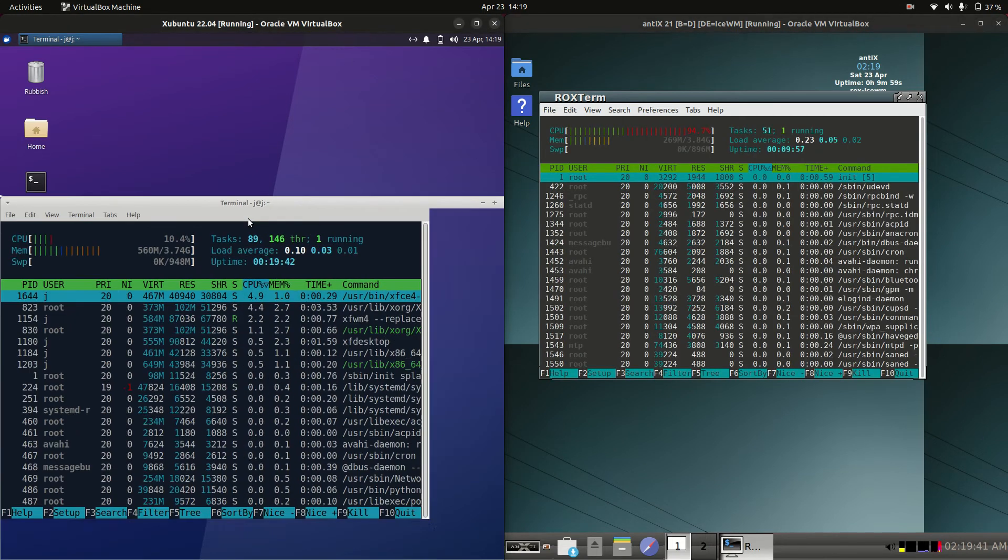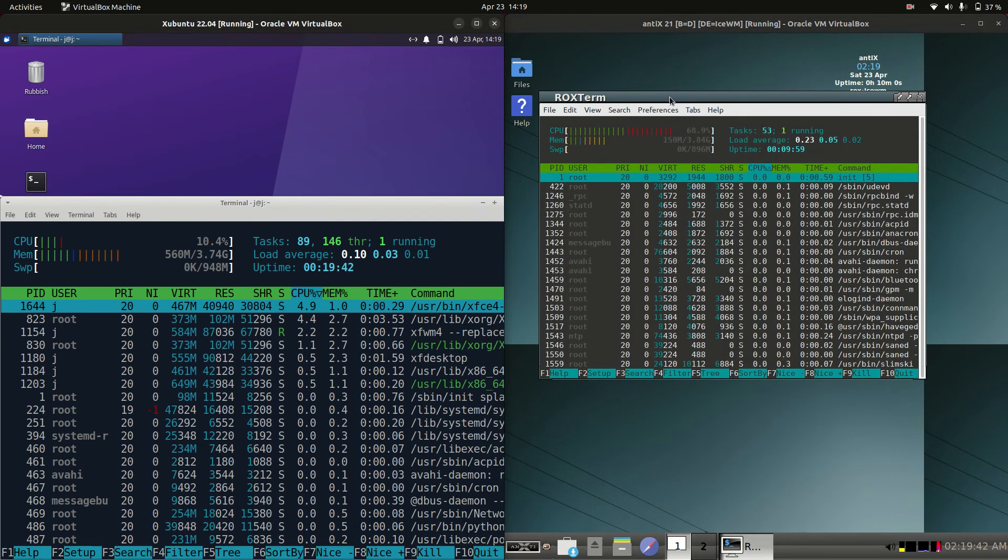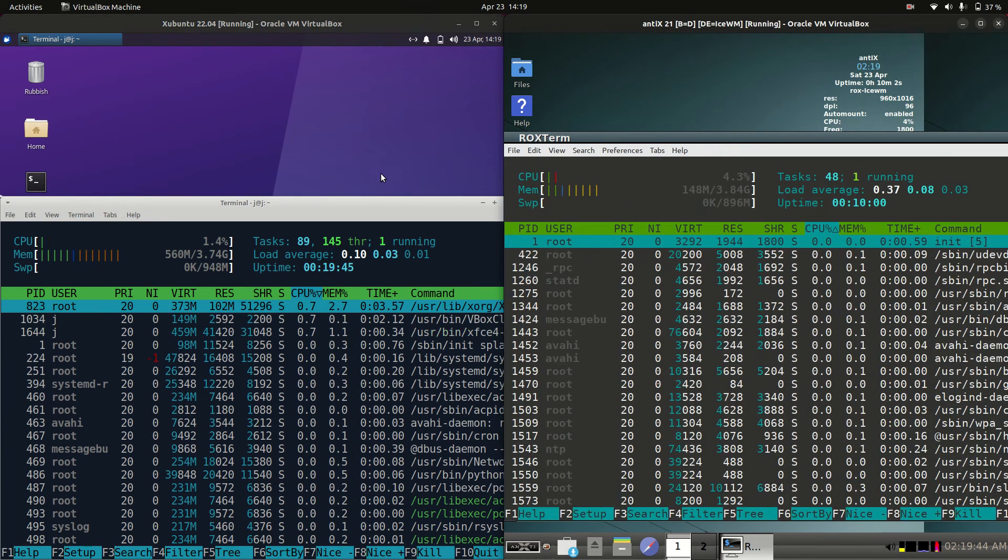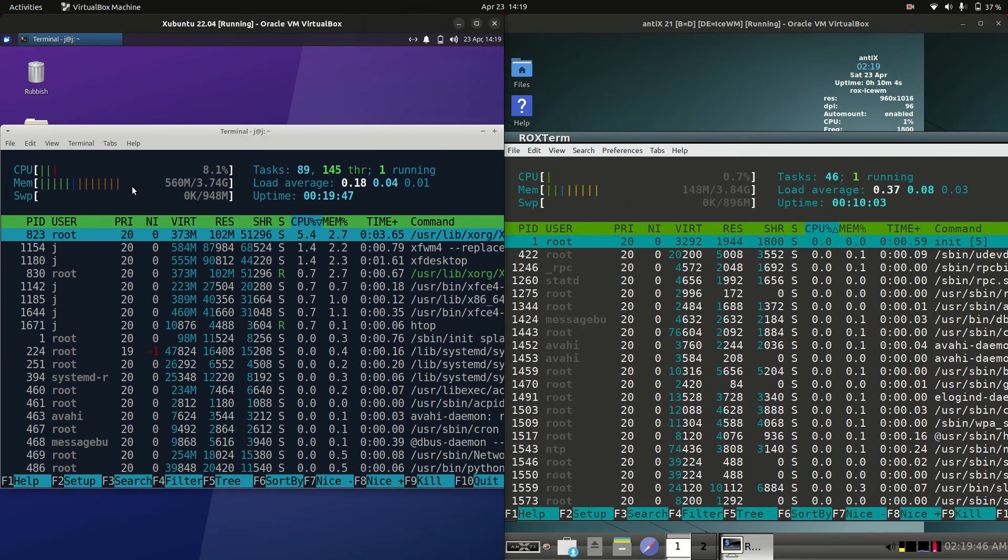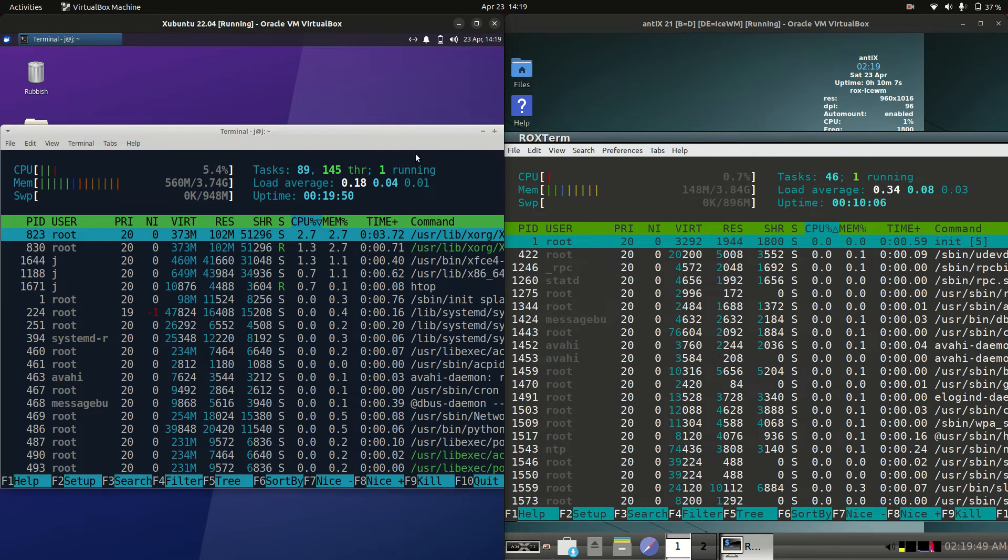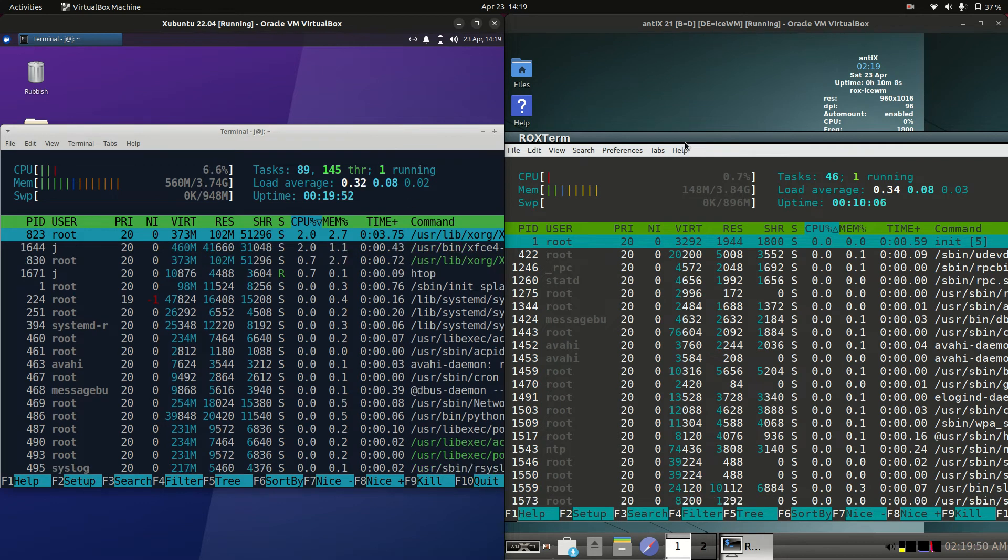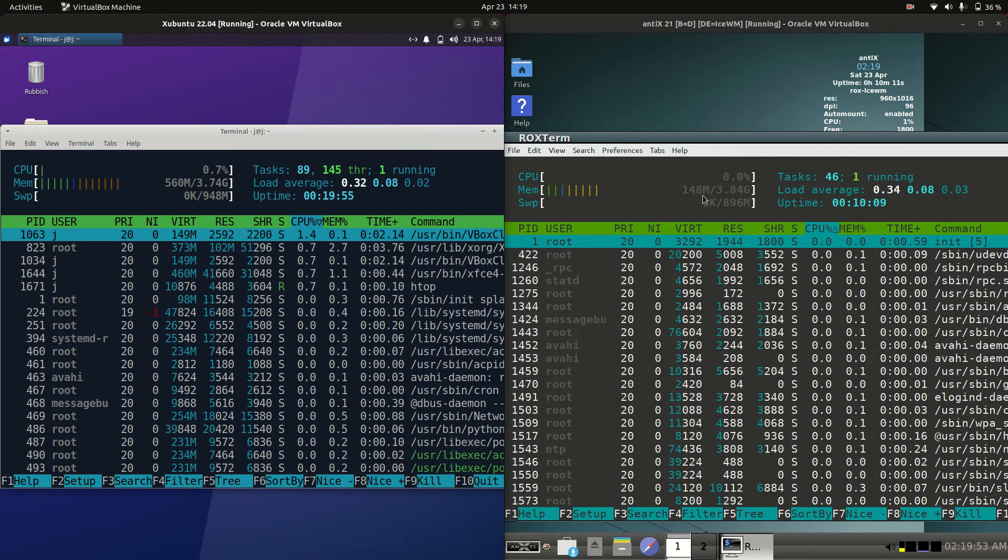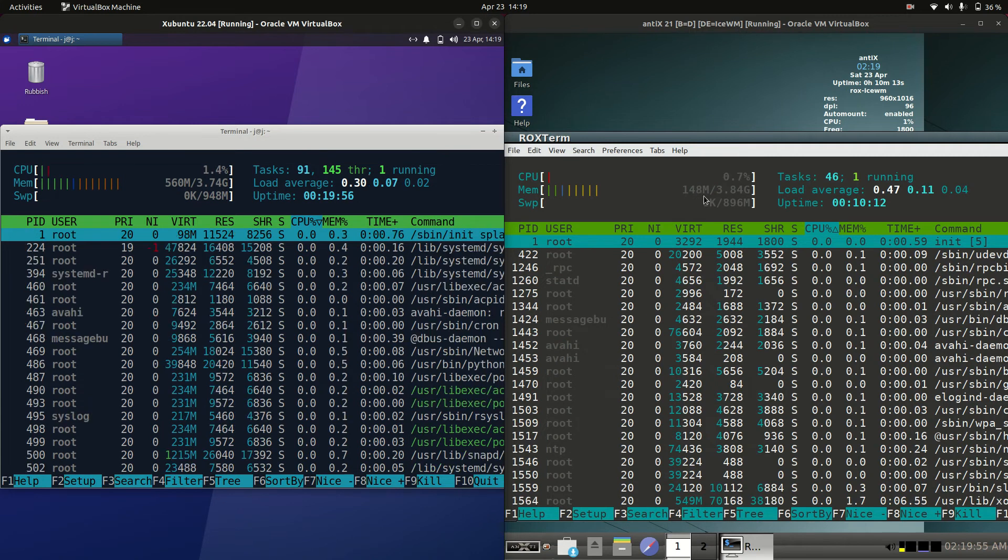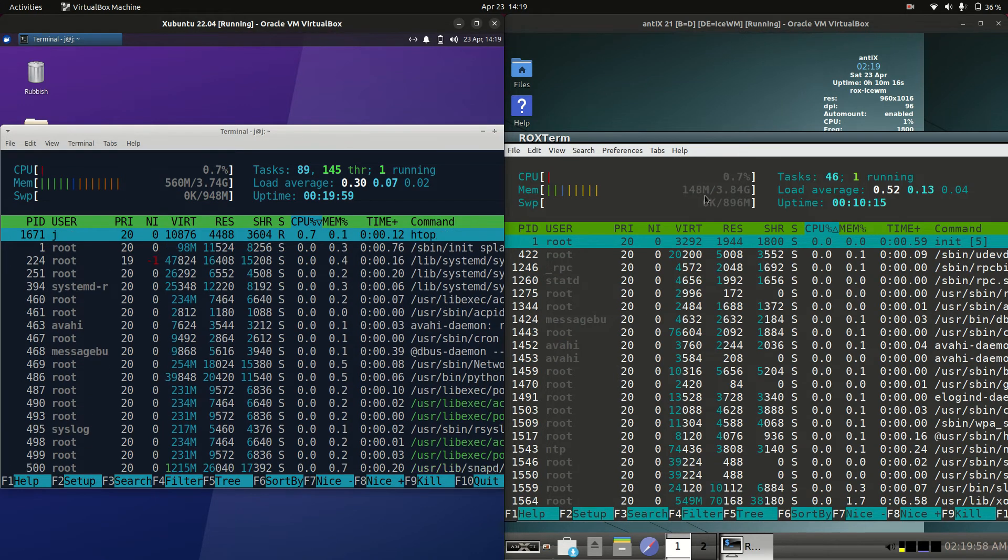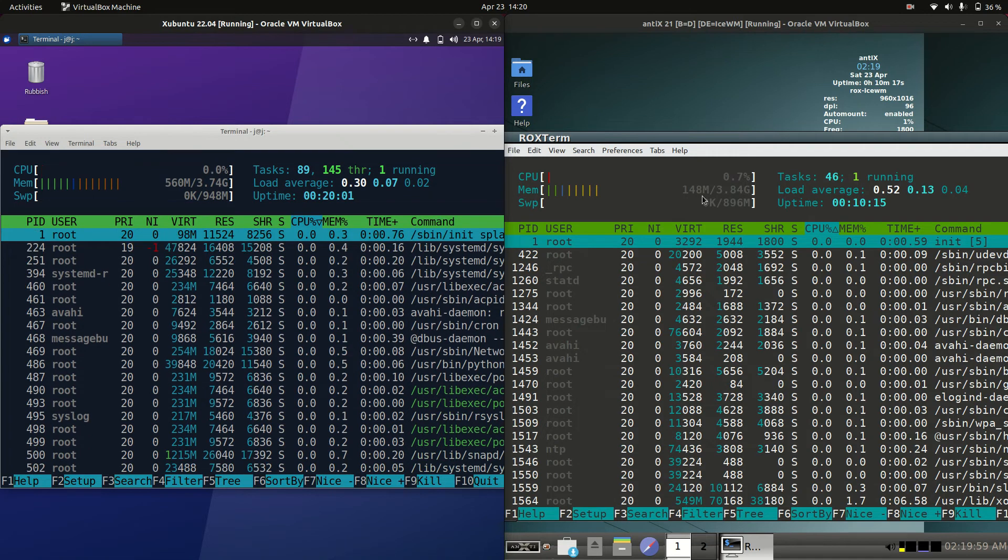So I'll punch up the graphics so you guys can see it just a little bit better. On the left hand side for Zubuntu we're running at 560 megabytes of RAM on boot up, whereas Antics 21 on the right hand side is running at a whoppingly small 148 megabytes of RAM on boot up.